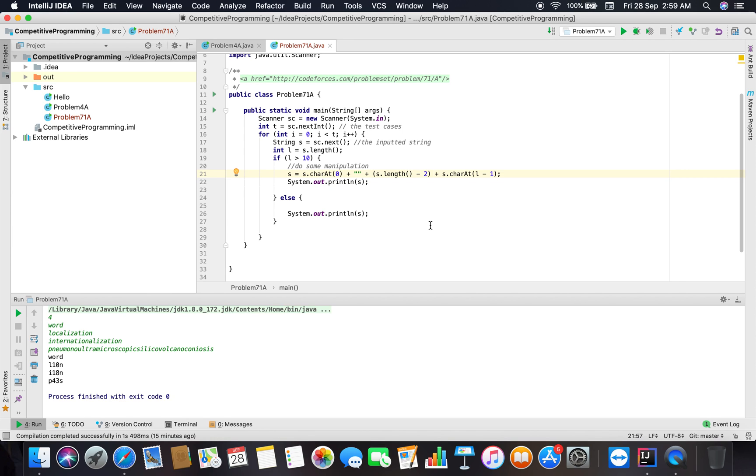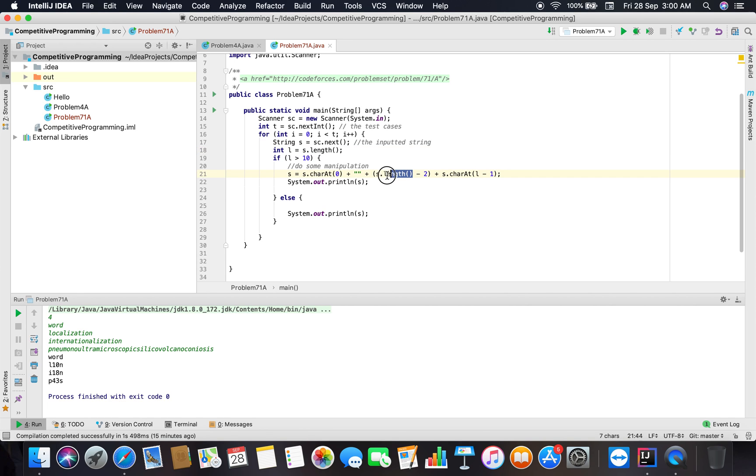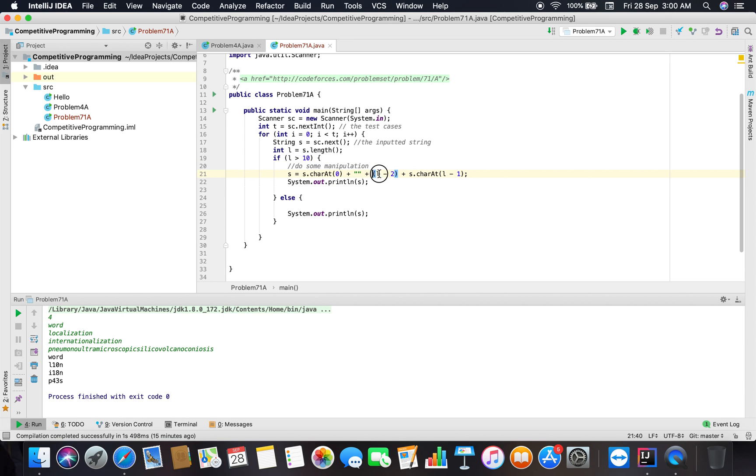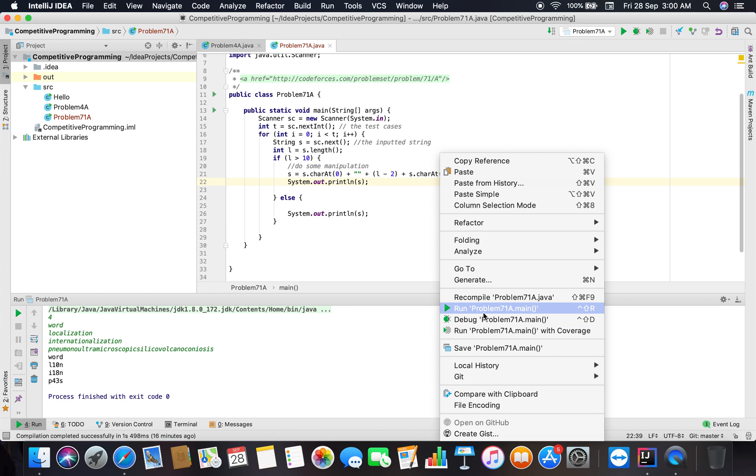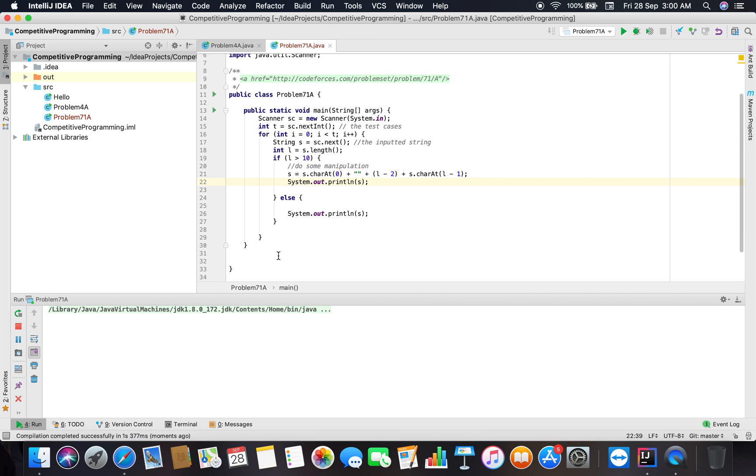I am repeating: I have already taken the first character and also the last character, and we have already extracted the length of the string as s dot length and stored it in variable l. So the number count between the first character and the last character will be l minus 2. I think that makes sense, so let me check if that works or not.